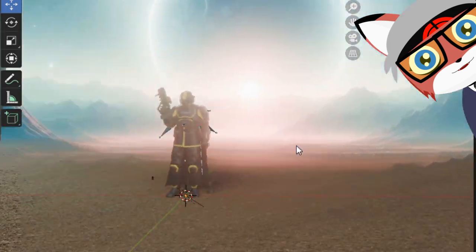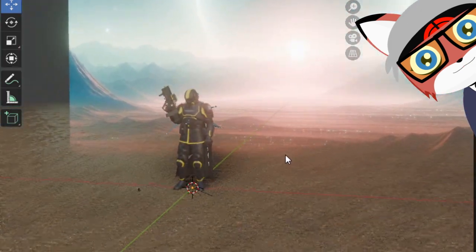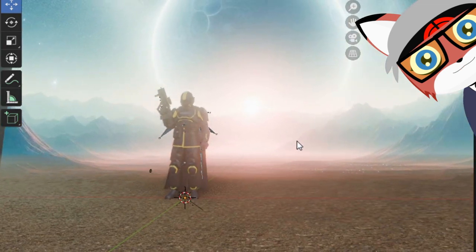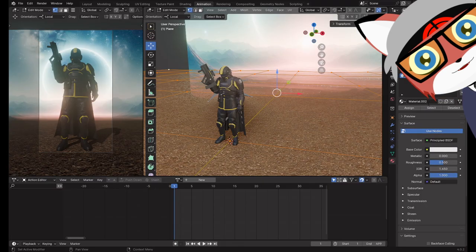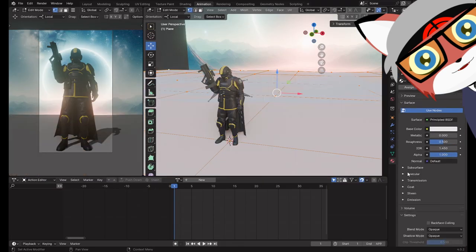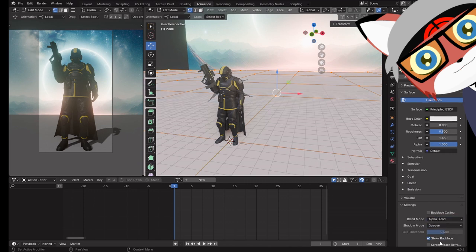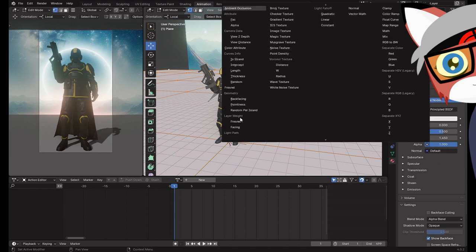So maybe you want to make terrain that fades into a background like this. I'm going to teach you how to do that. Make a new material, and be sure to scroll down and set the opacity to Alpha Blend. Click this dot next to Alpha, and scroll up and click Math from the menu.